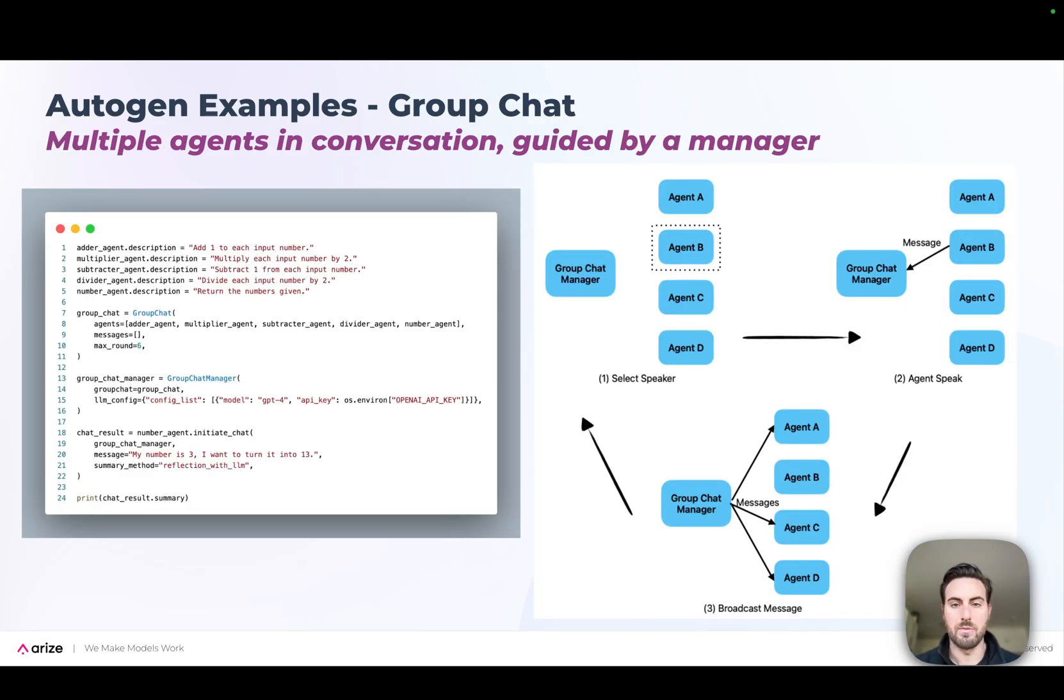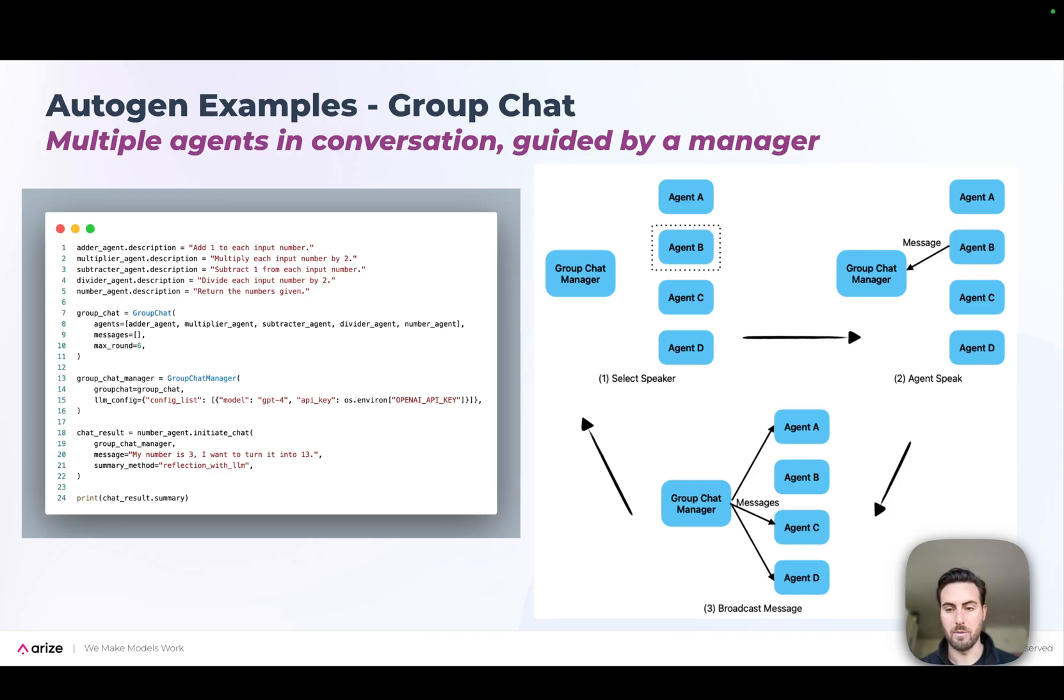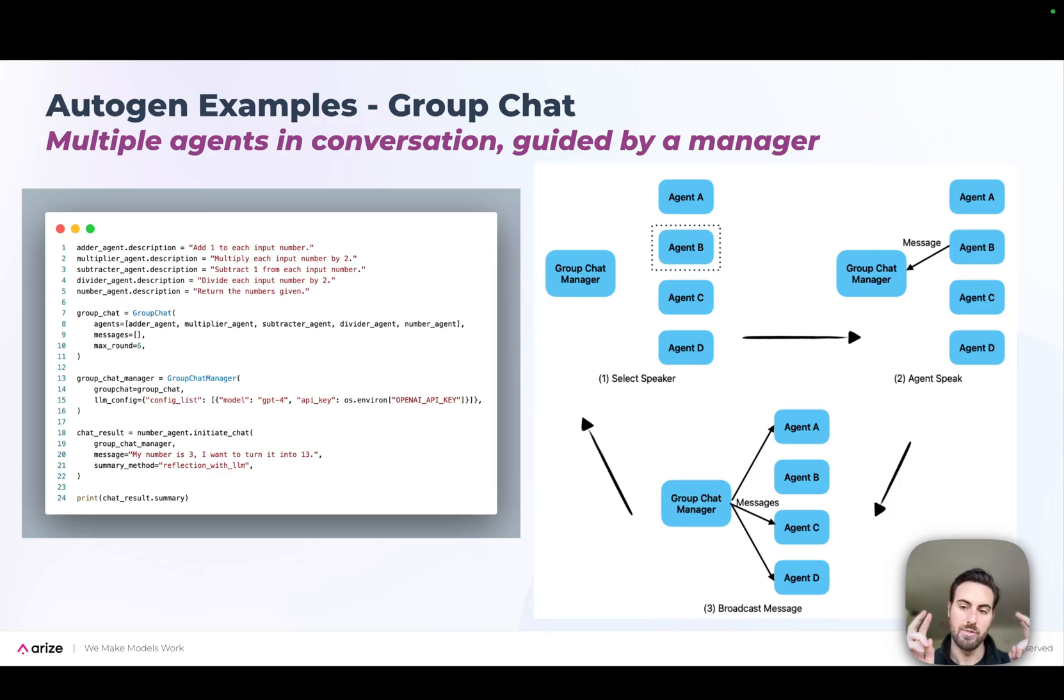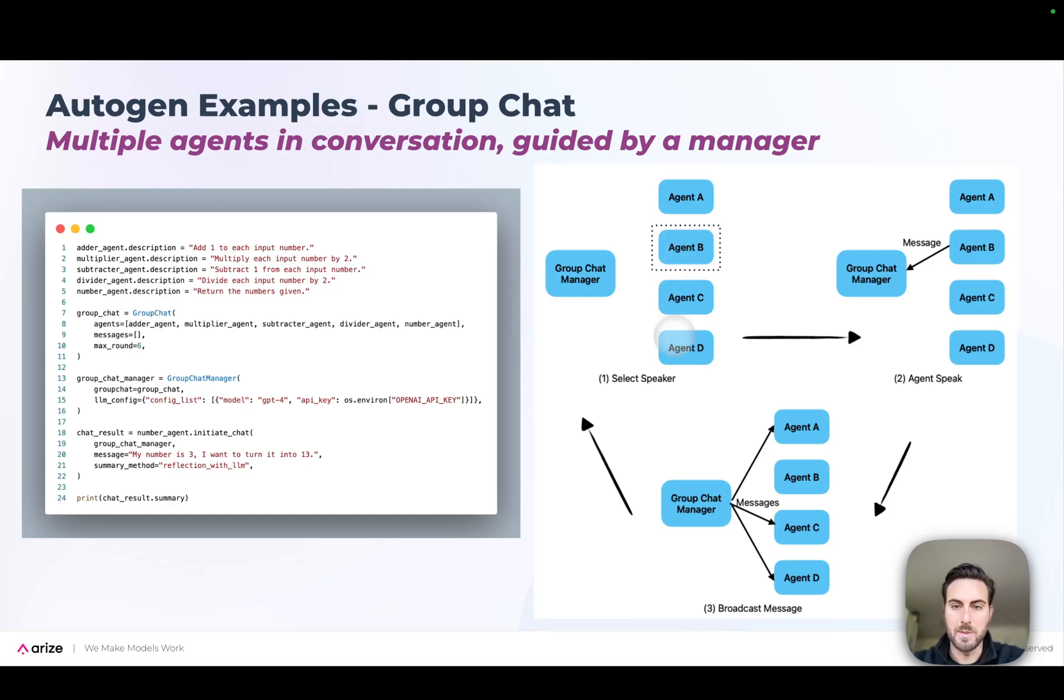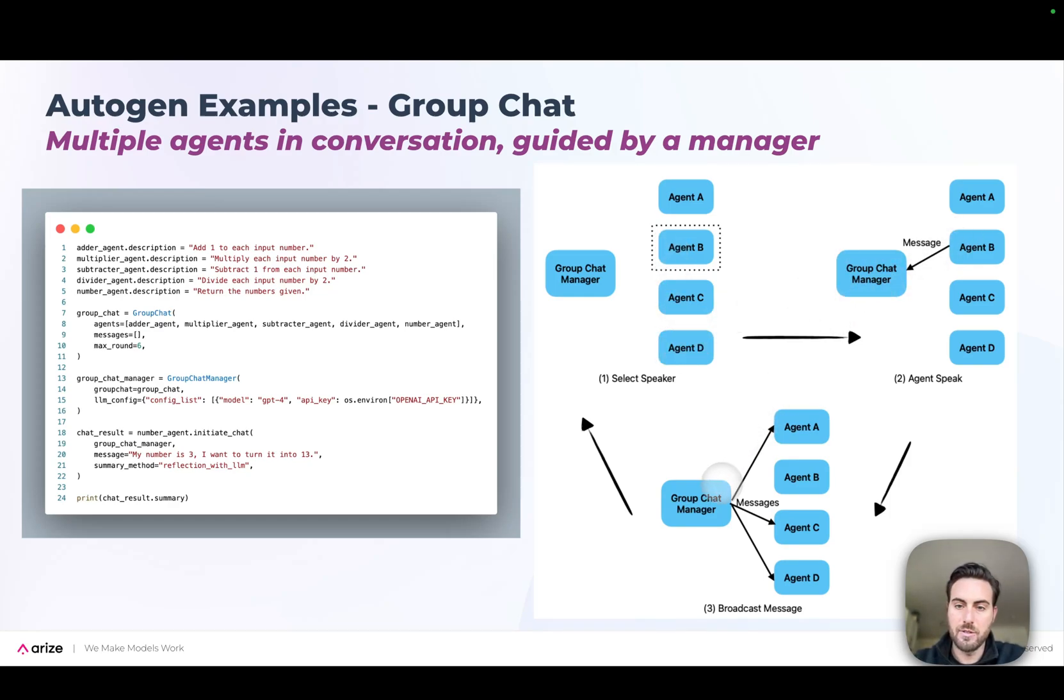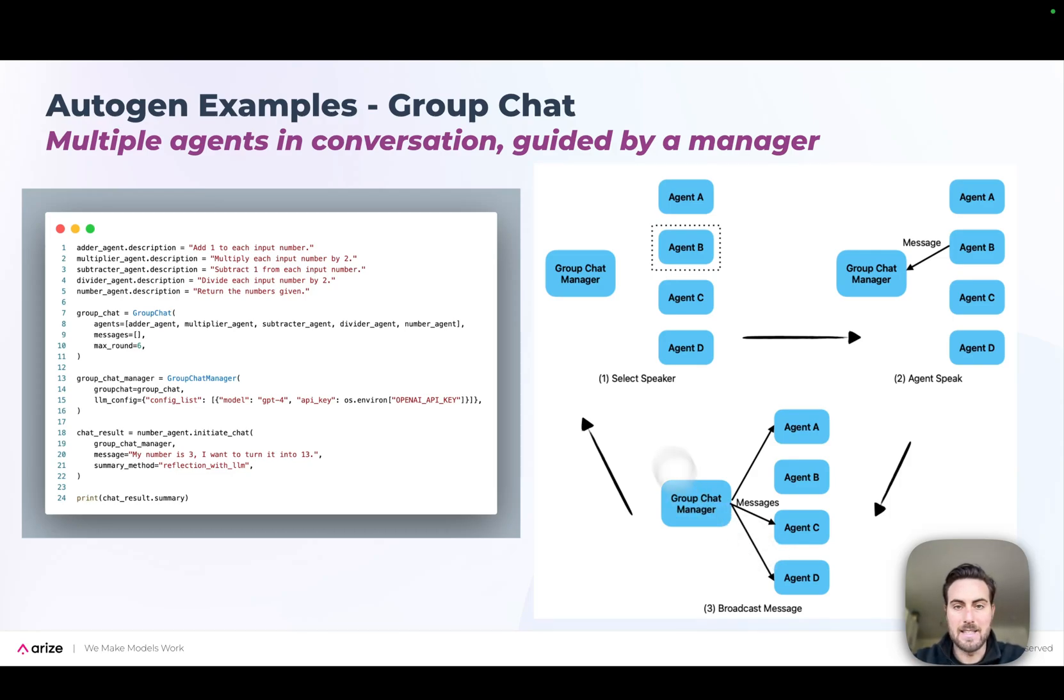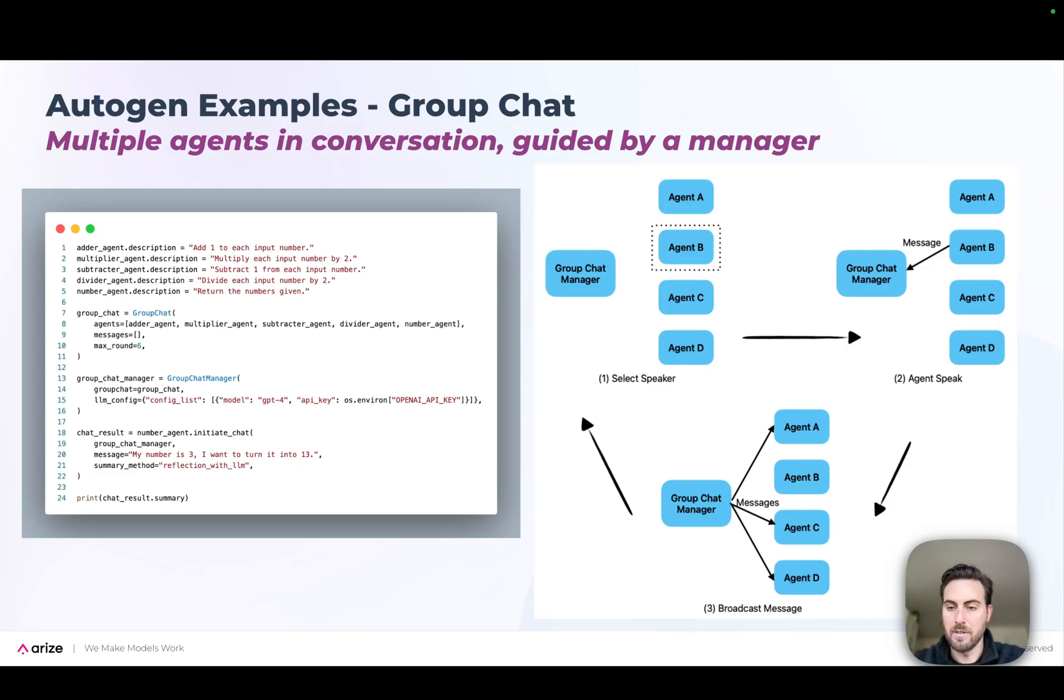They also have an approach called a group chat, where you have multiple different agents that all might want to work together to get to a solution. You use what's called a group chat manager to decide which agent is going to speak at any given time. The way this works is you define multiple different agents as well as a group chat manager. And then at each turn, the group chat manager will select one of the agents to speak. That agent will speak and generate a response that goes back to the group chat manager who broadcasts it out to the other agents. And then it selects the next speaker and you continue in that way, either for a max number of turns or until you hit to some sort of termination clause.